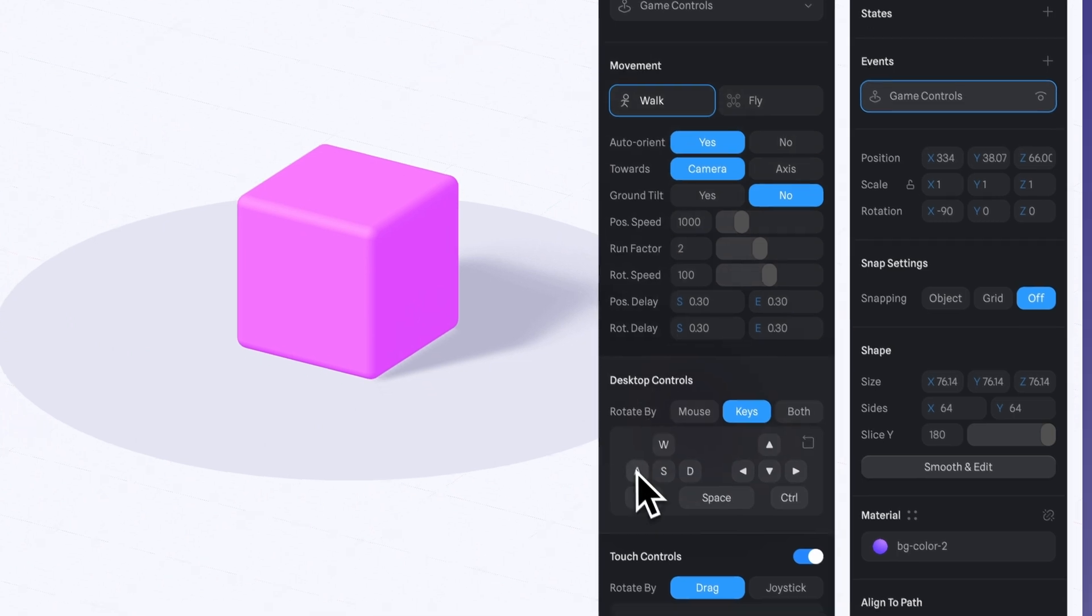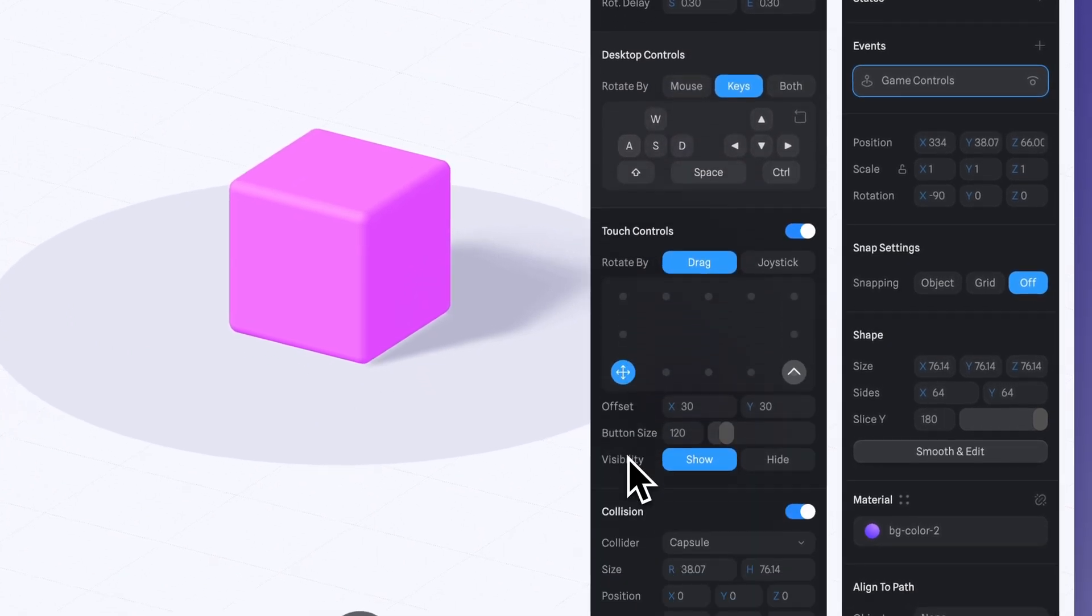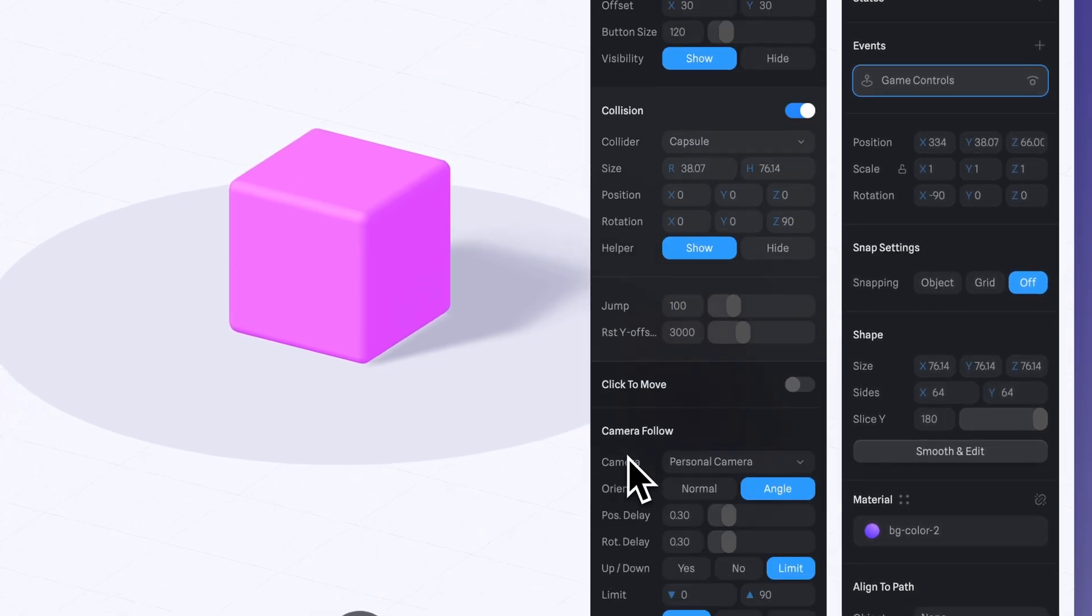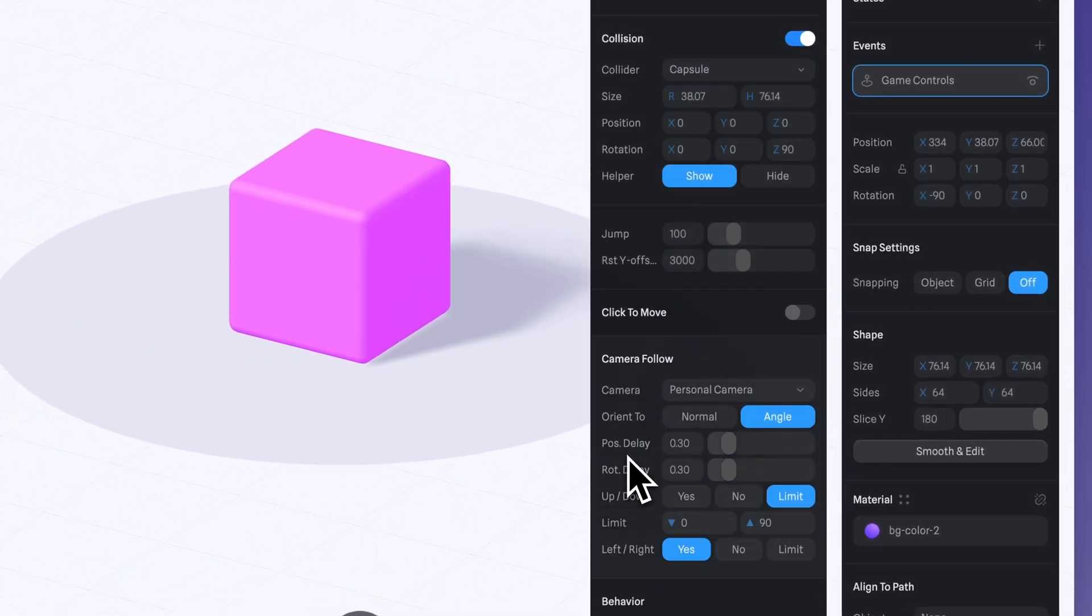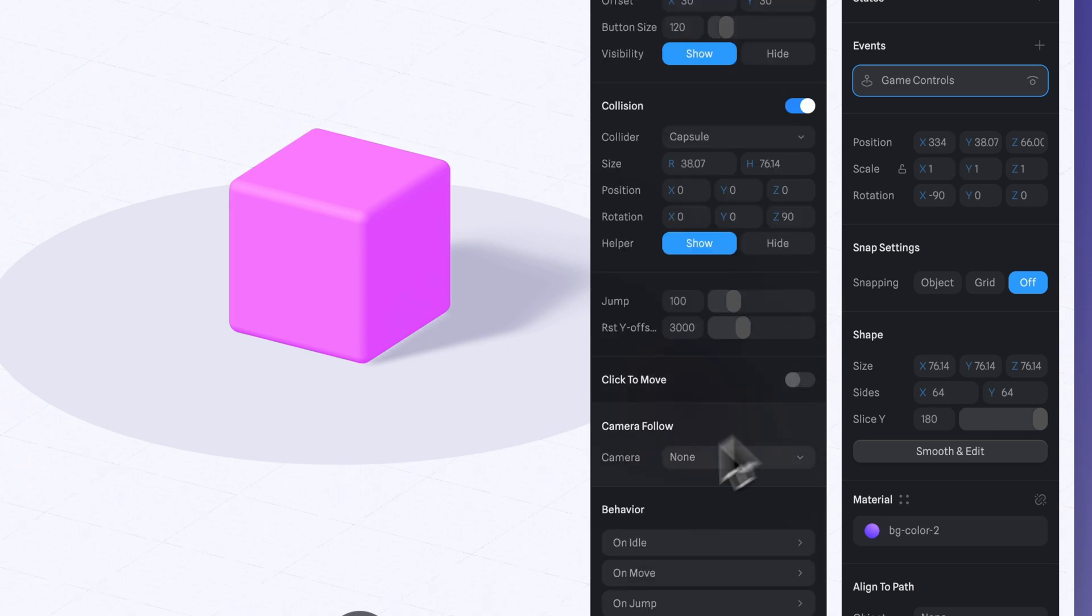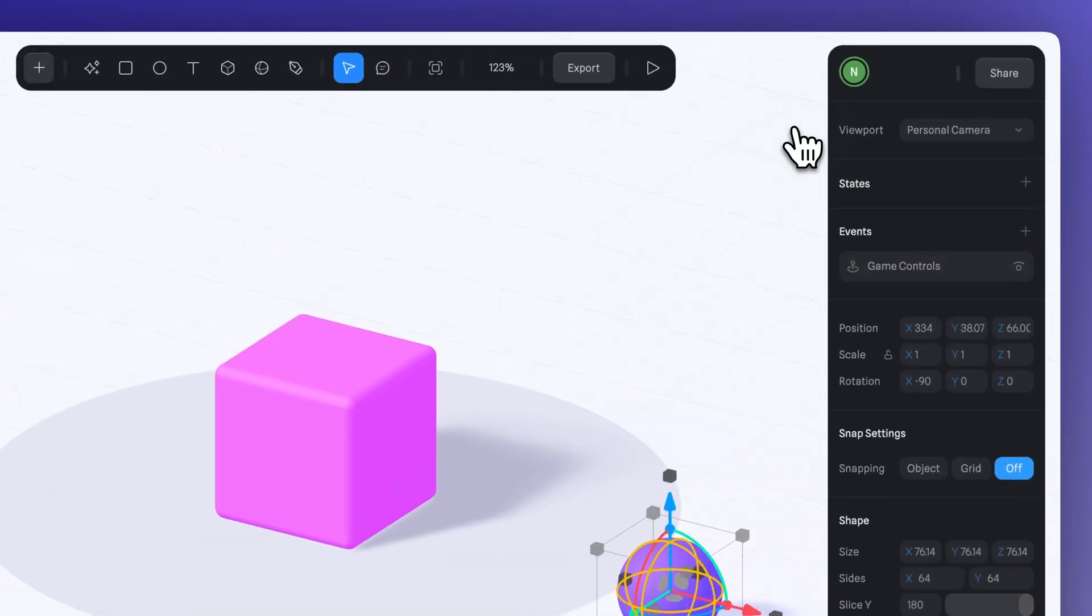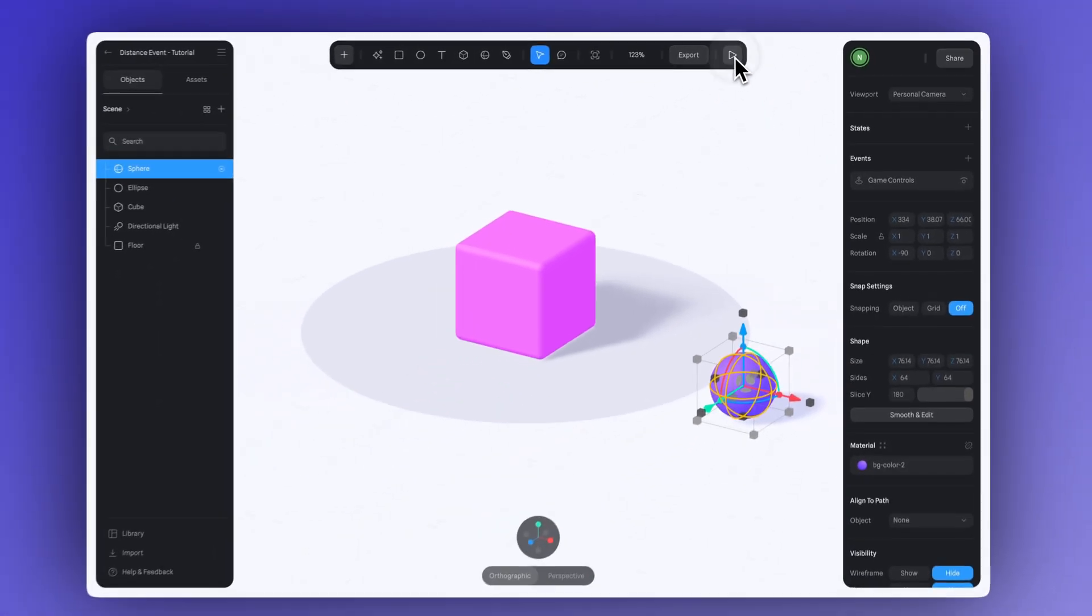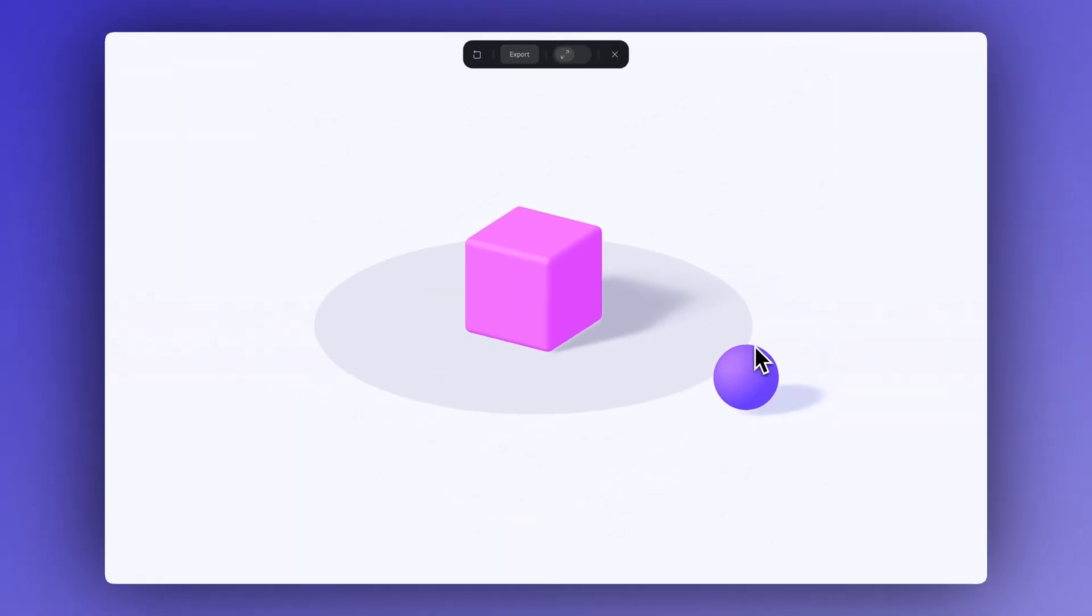We can keep all of these settings just as they are by default. And over here in the Camera Follow section, set it to None. Now if we go into Play Mode, we can move our sphere around the scene using our keyboard.